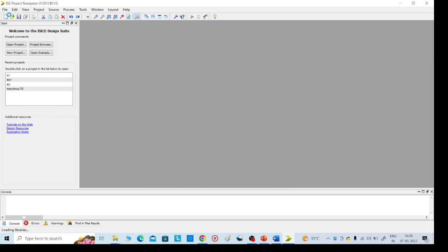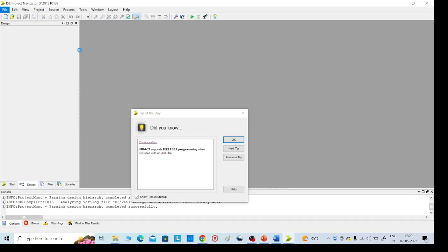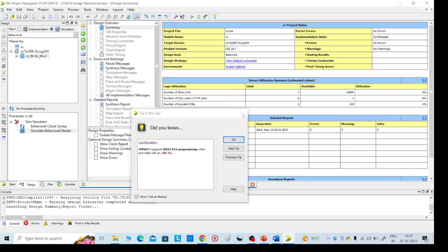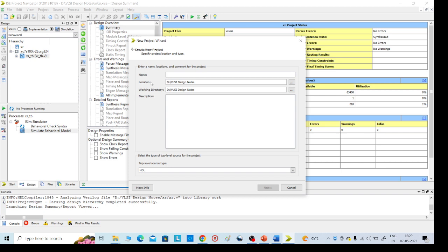Now go to left side corner file, and here we need to give the program name, any name we can give it. So here, file, go to file, new project. I am giving AND or I am giving, finish.